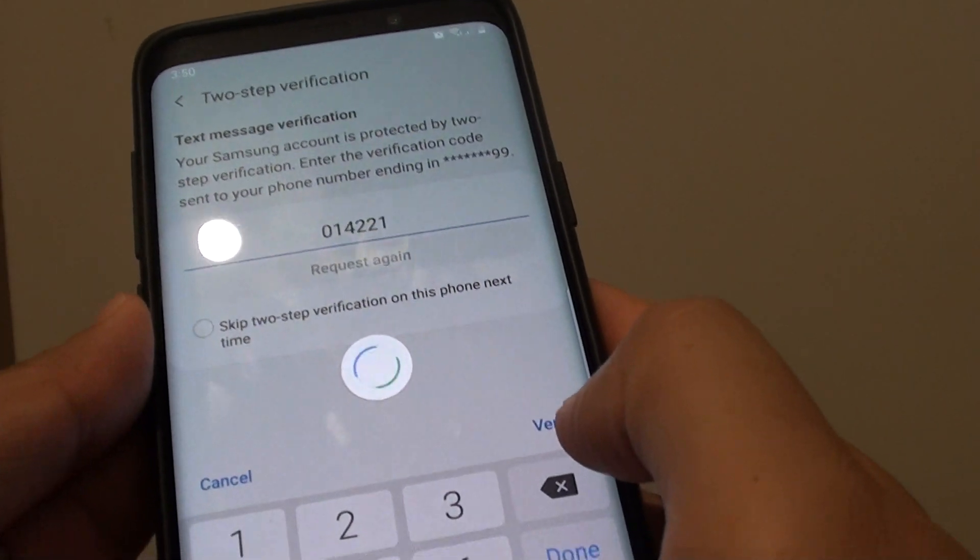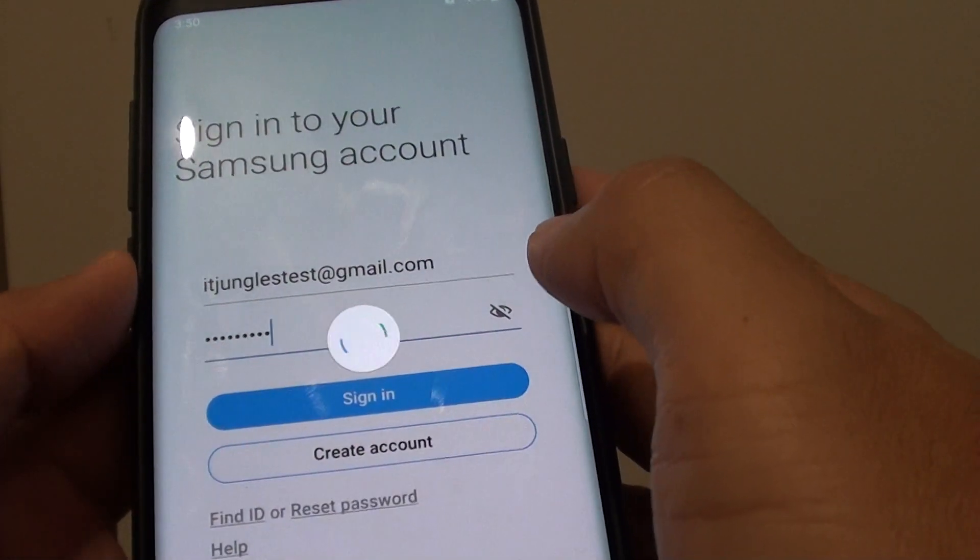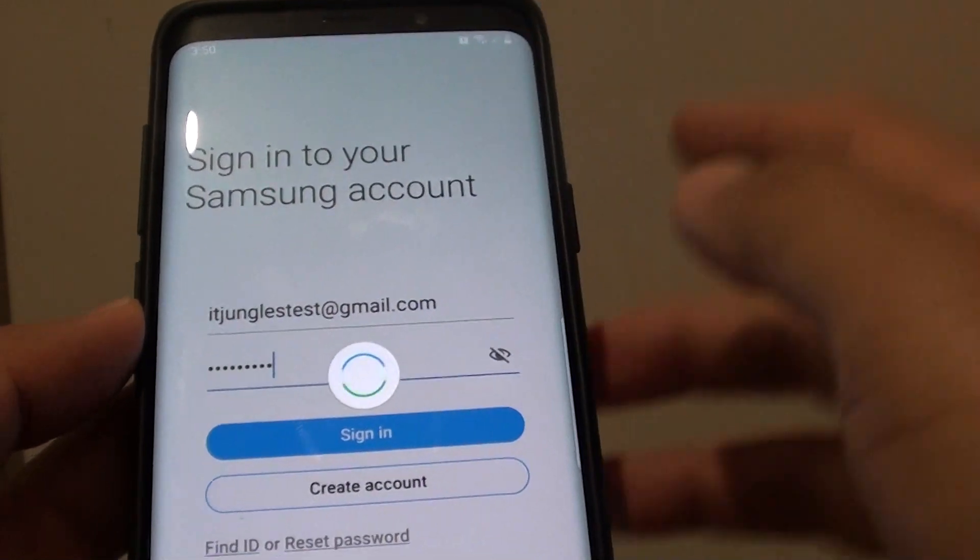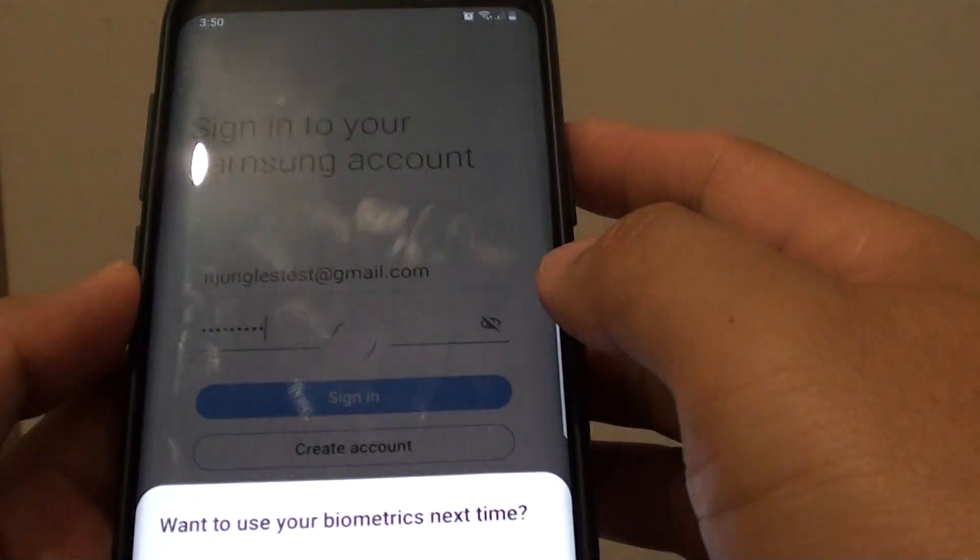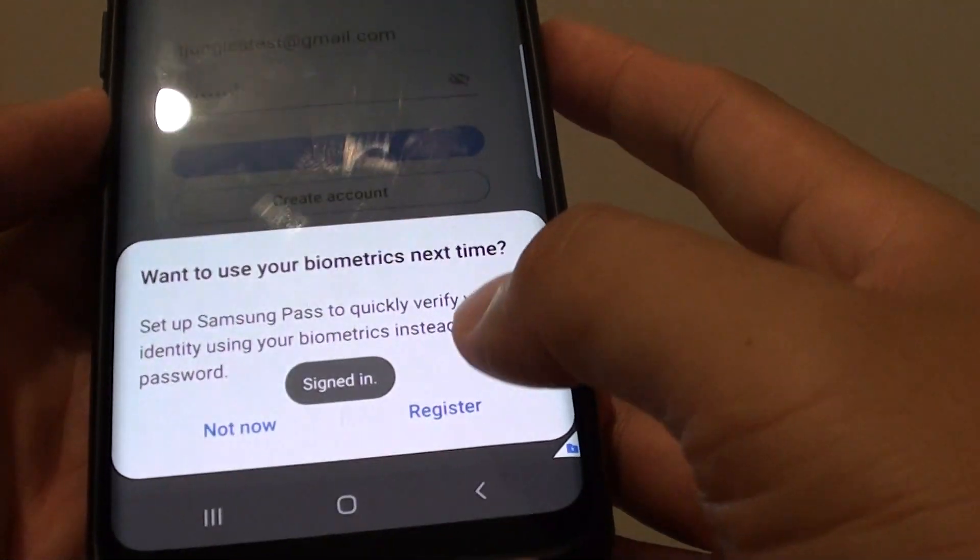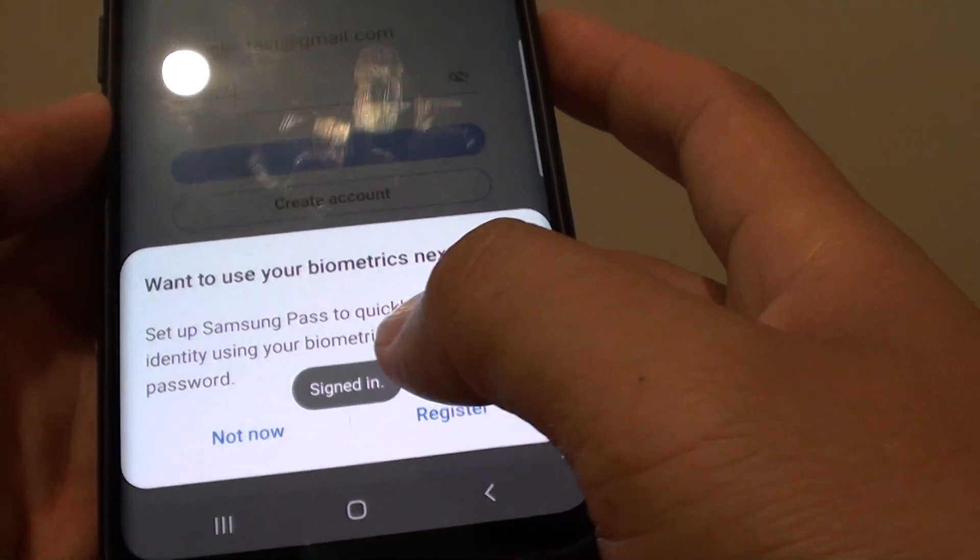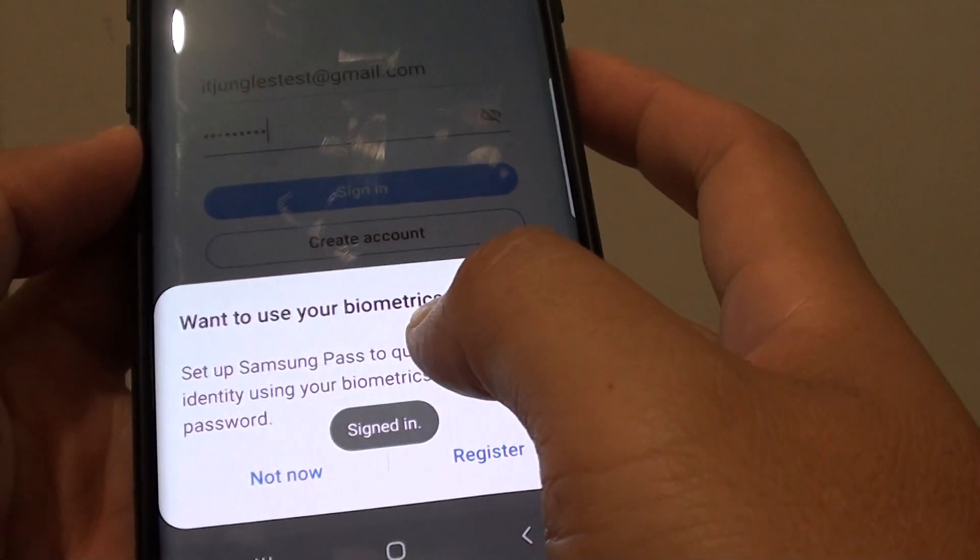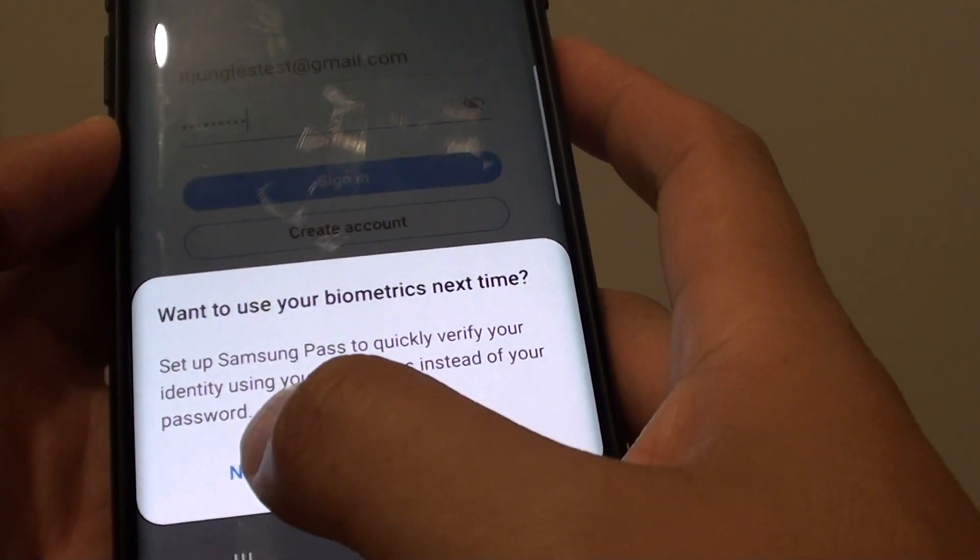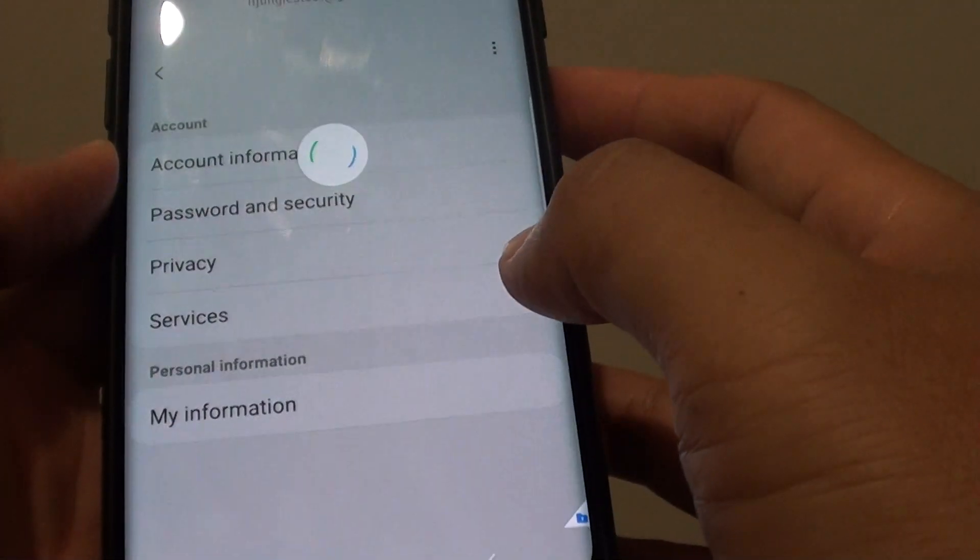So I am going to tap on verify button and then now it is going to sign in. Then it asks do you want to use biometrics next time. I choose not now.